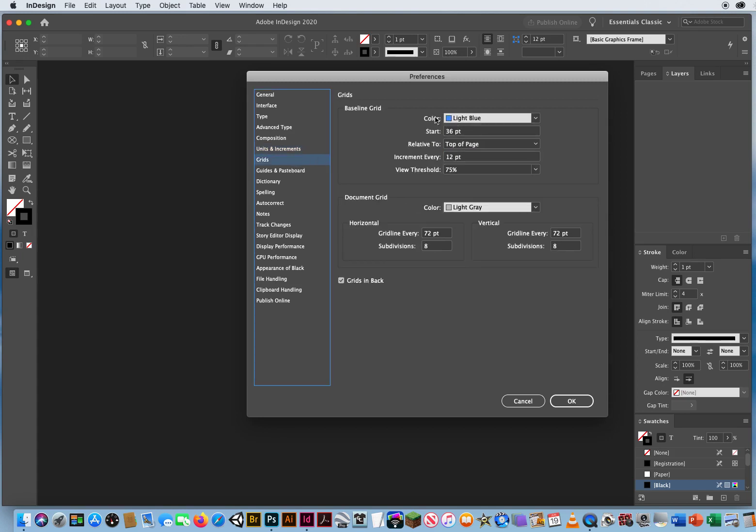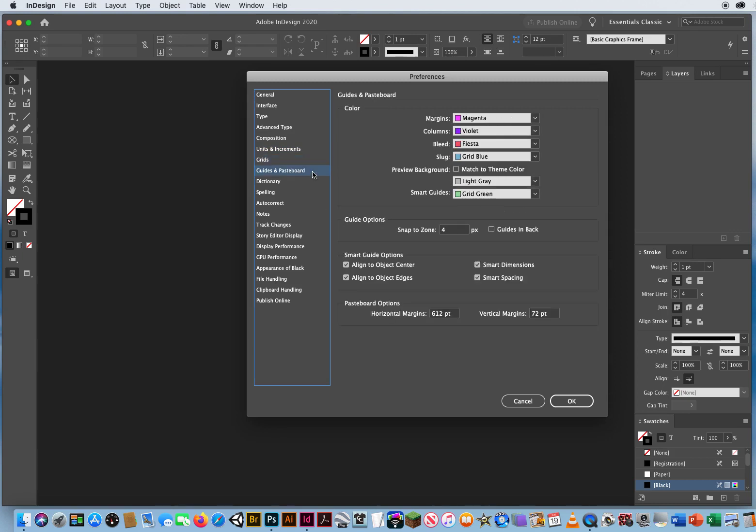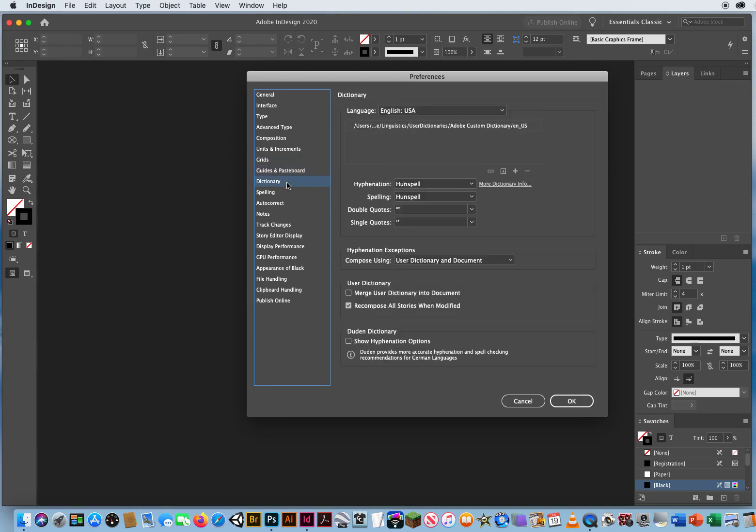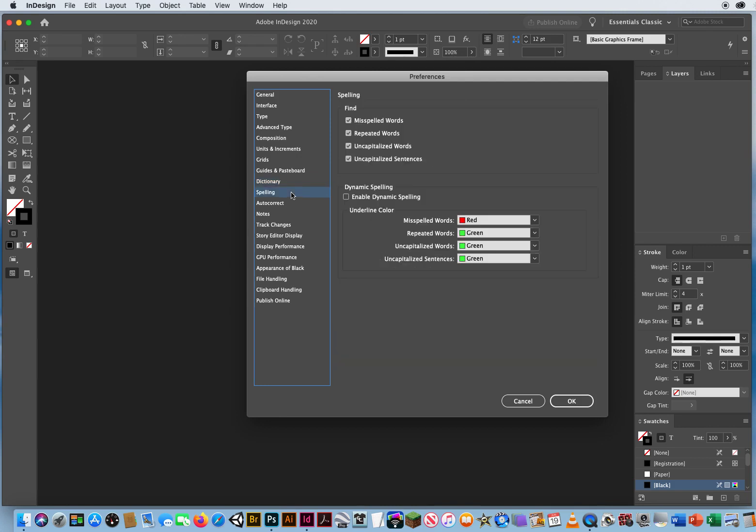Grids, if I need a grid, which I don't think I've ever used them, I'll just keep that default. Guides, these are your default setting for guides. They all work fine as they are. Dictionary, I'm not really adding anything to my dictionary, so I don't need to do anything with that. Spelling, it'll highlight misspelled words if I do an auto correct or a spell checker. So this is fine.